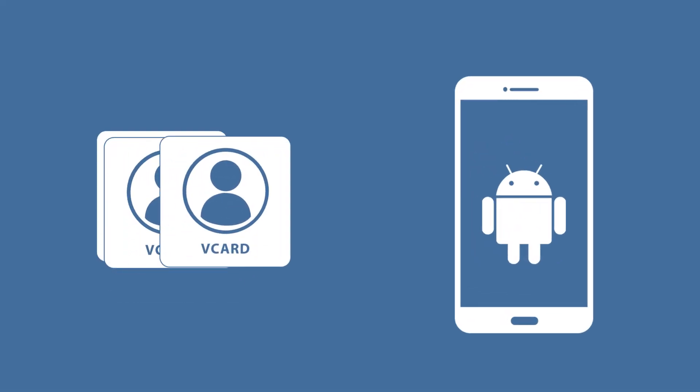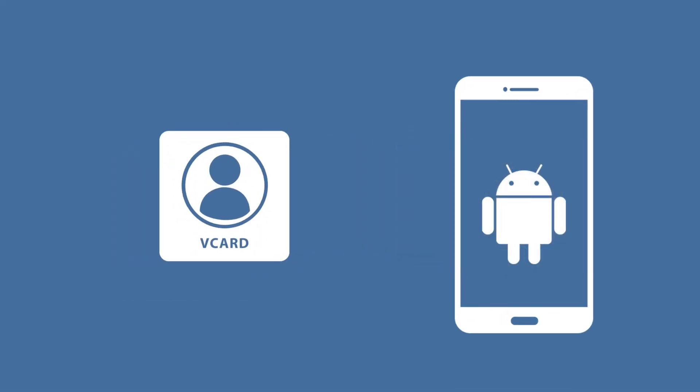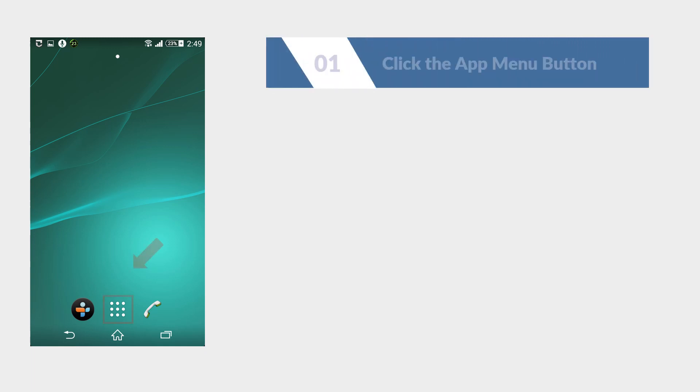Now let's import the VCard file into your Android. Now in your Android smartphone screen, click the menu icon to view app list.